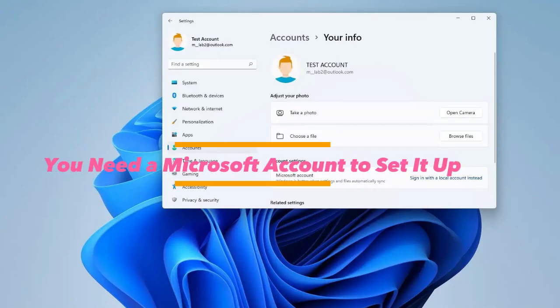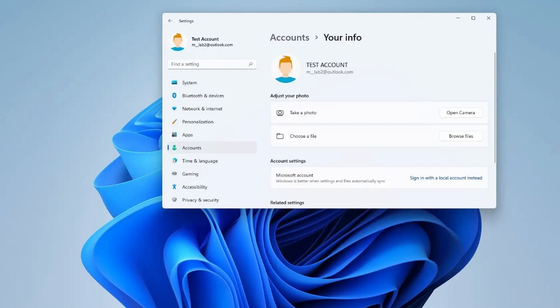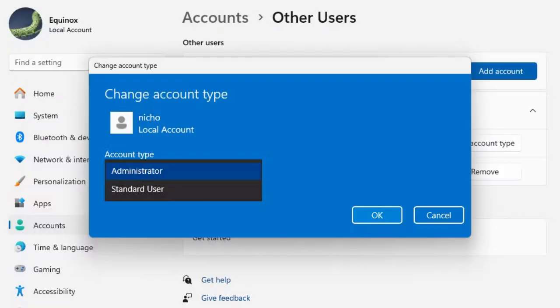3. You need a Microsoft account to set it up. To install Windows 11, especially the home version, you must sign in with a Microsoft account. While this helps with syncing settings, OneDrive backups, and security, many people don't like being forced to do it. The good news is that once setup is complete, you don't need to stay signed in, and there are ways to bypass it.